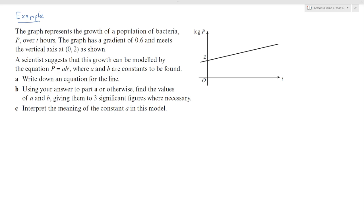For the second example, the graph represents the population of bacteria growing over time t hours. Scientists have suggested the growth can be modelled by p equals a times b to the power of t, where a and b are both constants to be found. We're given a gradient of 0.6 and a y-intercept of 2.